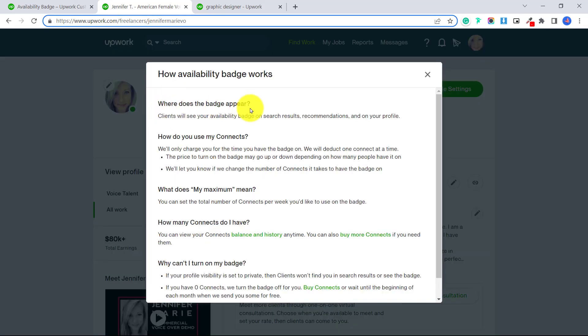Where does the badge appear? Clients will see your availability badge on search results, recommendations and on your profile. I already showed you this example with the search results.